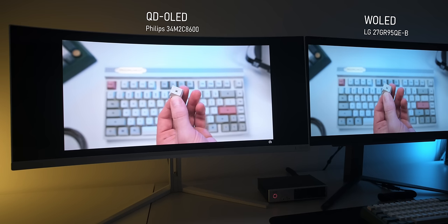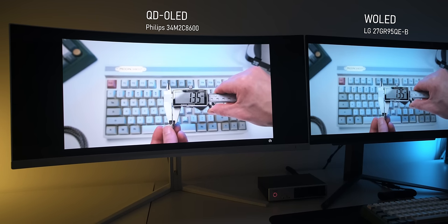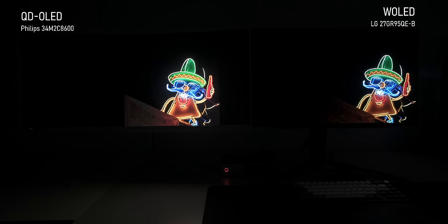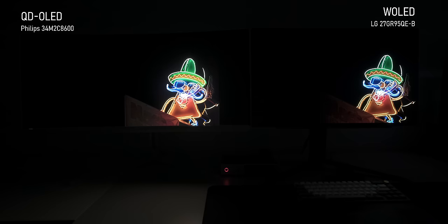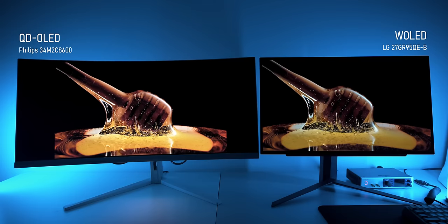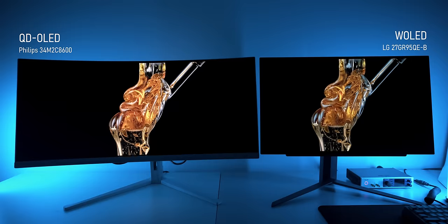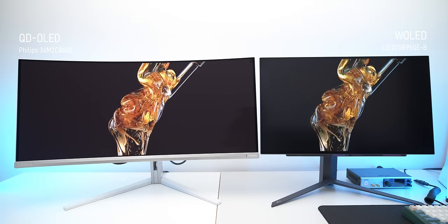So far we haven't really uncovered anything that would steer you strongly towards either QD OLED or W OLED. Both are amazing for gaming and both have great colors with just minor differences. Both panel types look insanely good in a dark room — under those conditions you can hardly tell the difference between the two OLEDs. But watch what happens when we turn on the light.